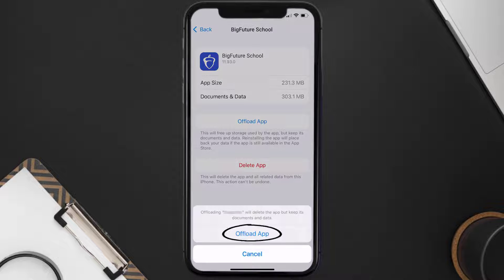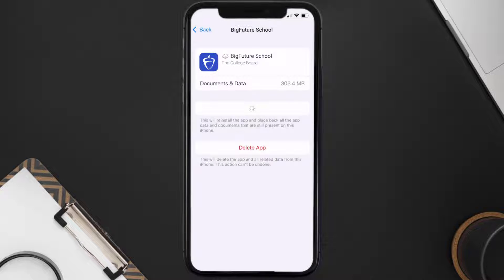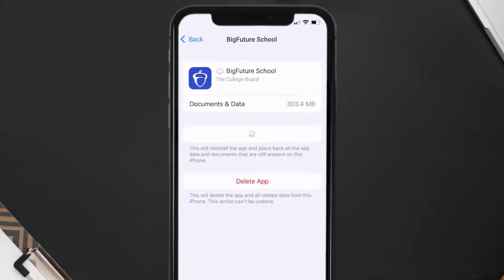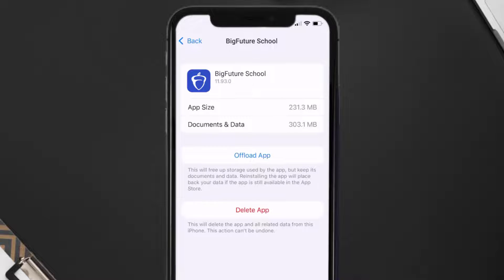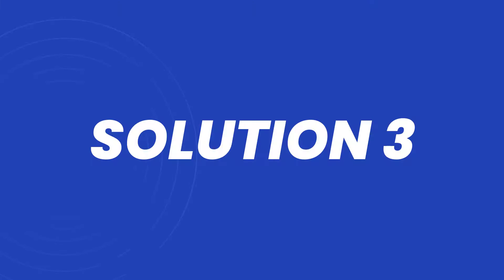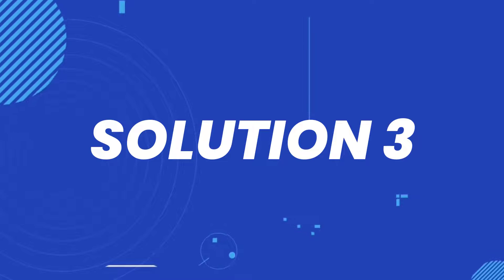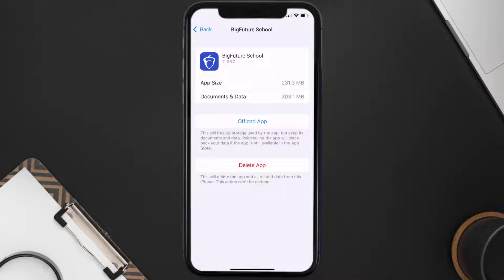Once you're on this screen, tap on Offload App, then tap again to confirm. It'll take a bit for processing and then a Reinstall button will show up — simply tap on it to reinstall the app. This should fix the issue.